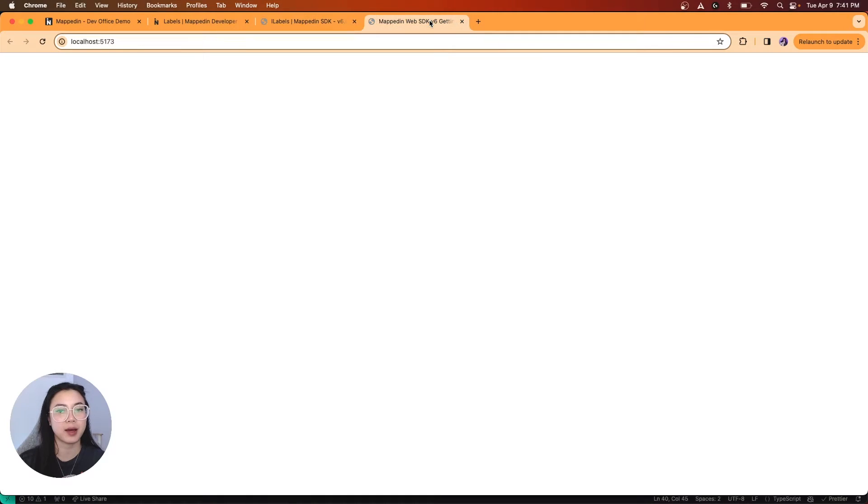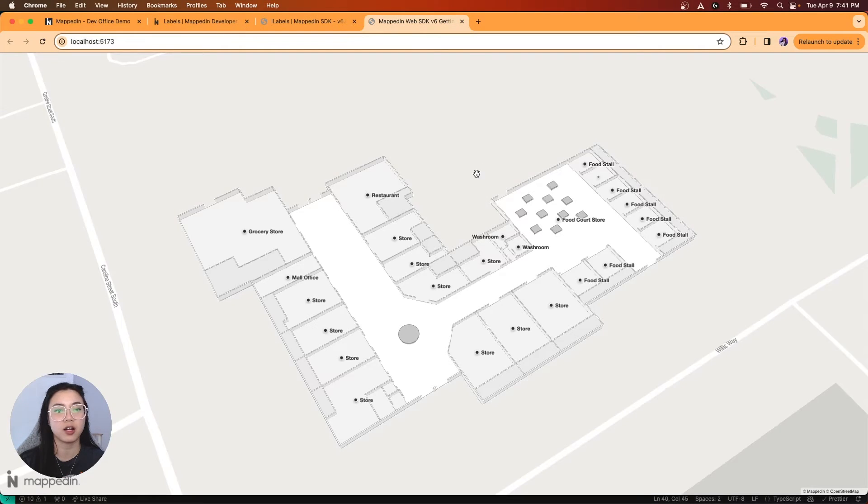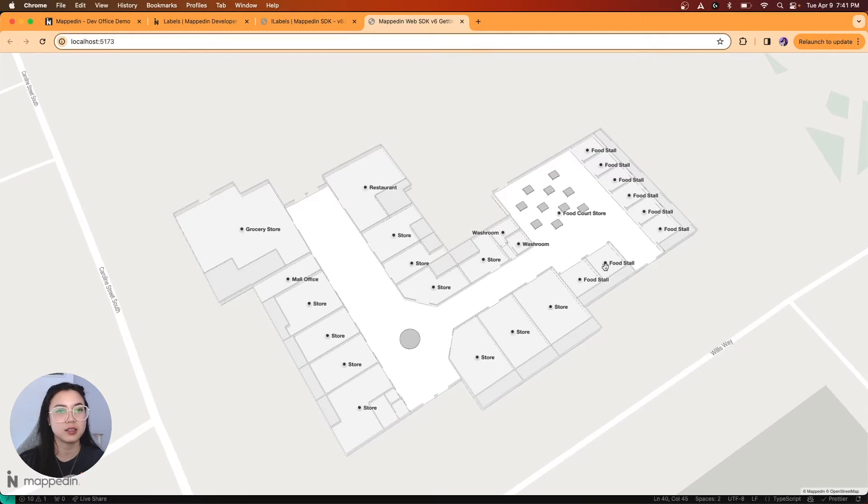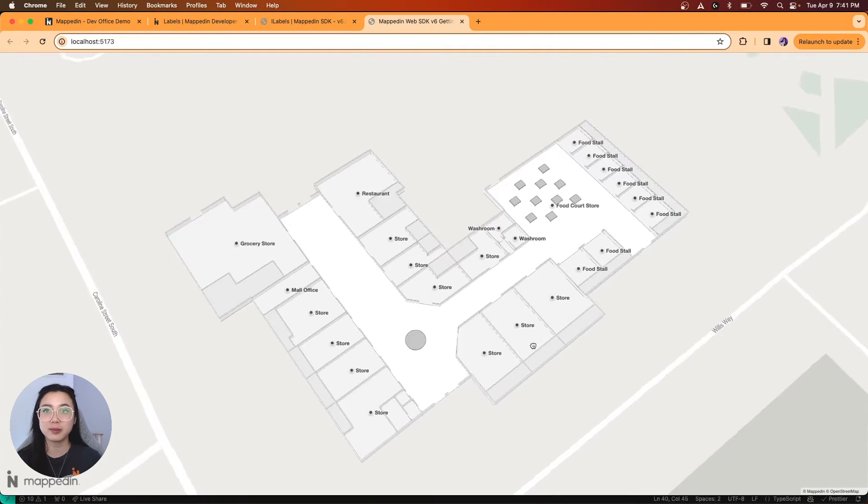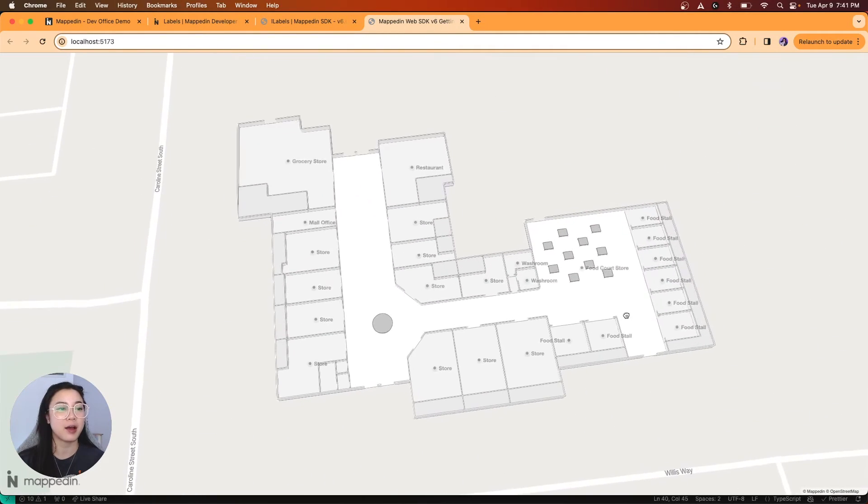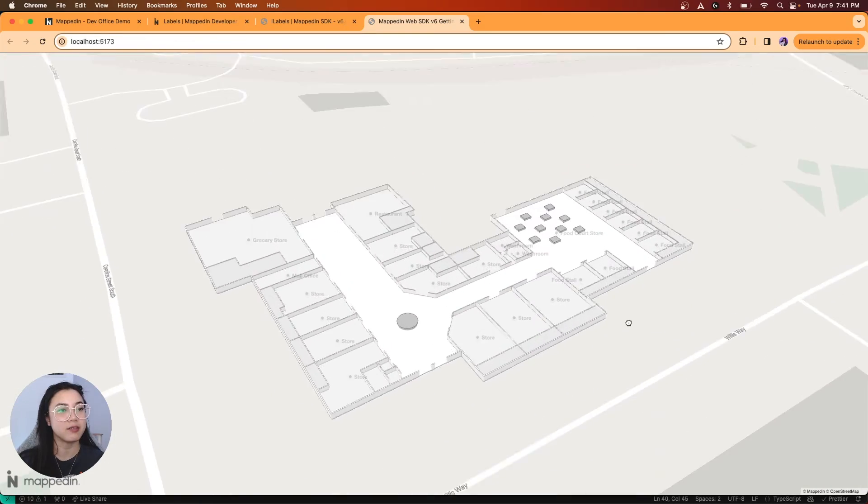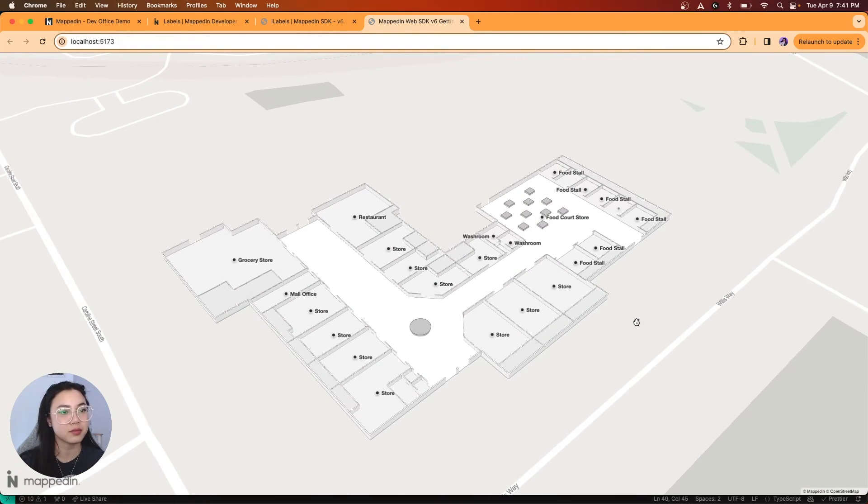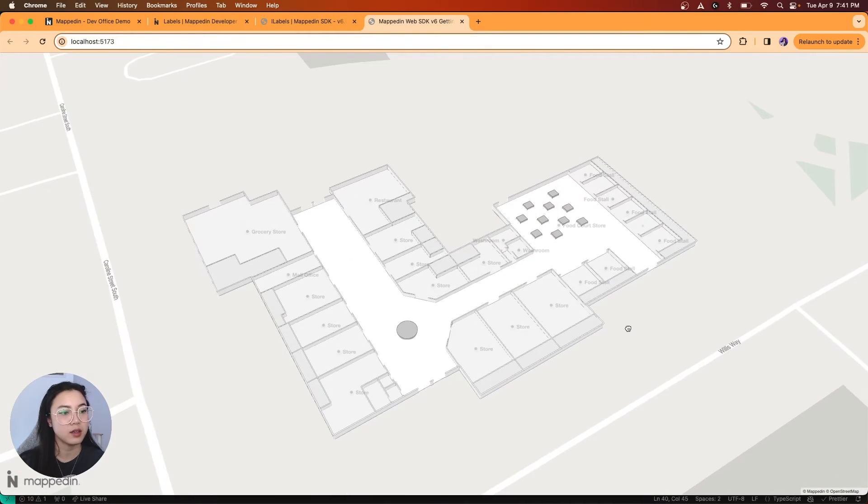And head back to our doc. Cool. Look at that. All our labels have been added for each space that we have. Nice.